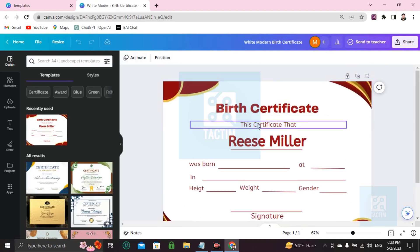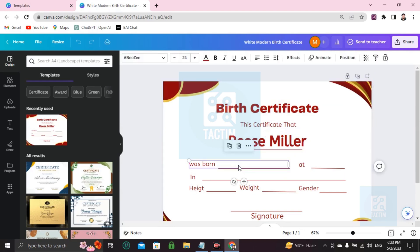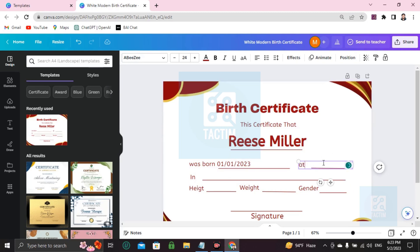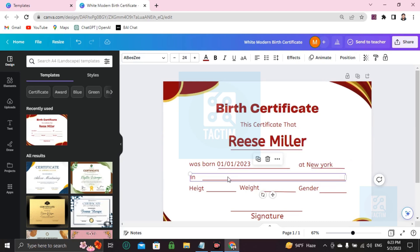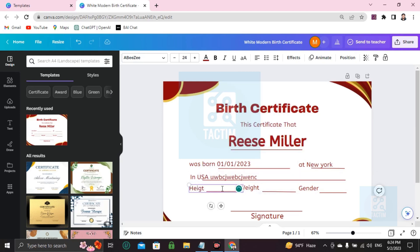Here you can see the birth certificate — that certificate states that Miller Razor was born. You can add the date here, for example 01/01/2023. You can add the place, such as New York, USA, or you can add the full address — that's up to you.